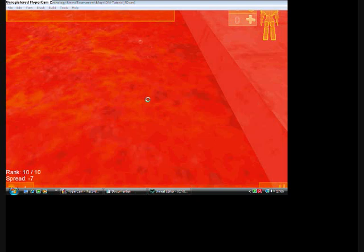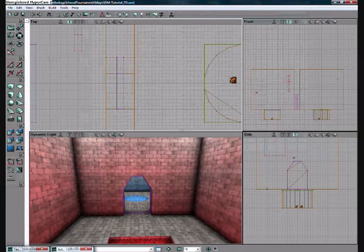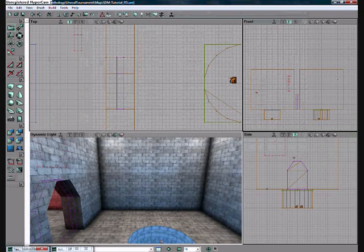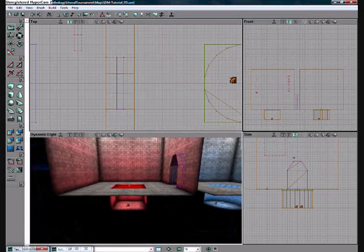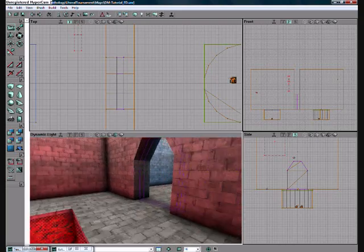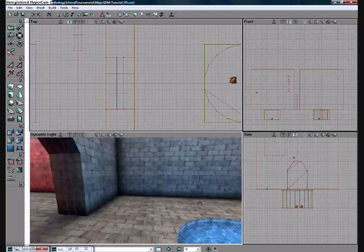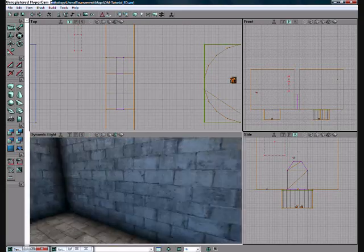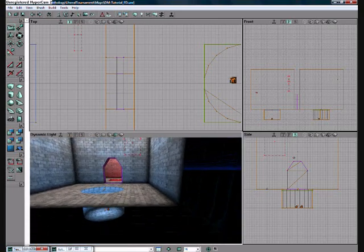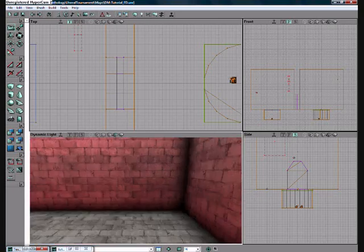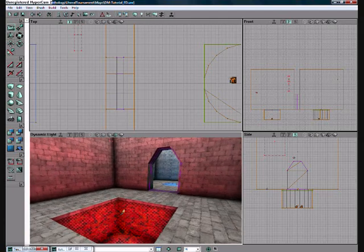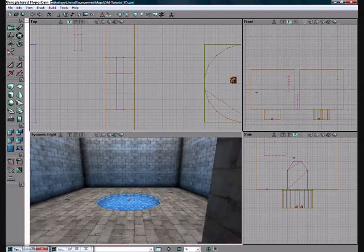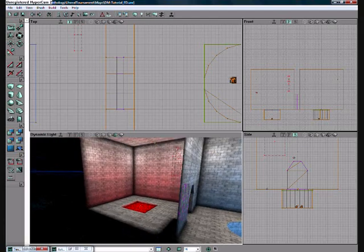Yep, everything is working like it should. I always like that. So this is a really basic map for Unreal Tournament. It's also very small, and I don't really think you should play on this map with more than three people because it's not going to work.